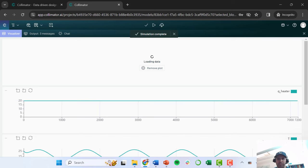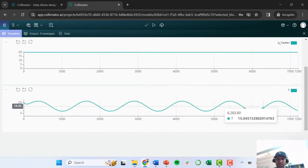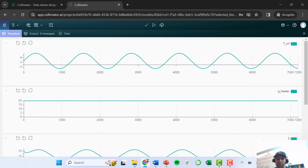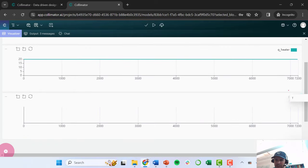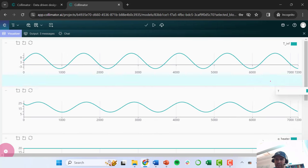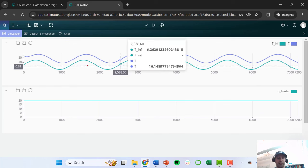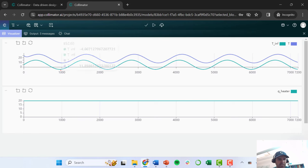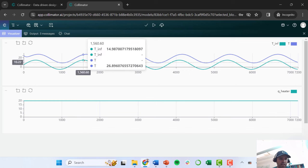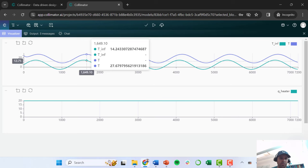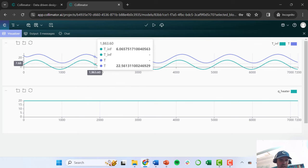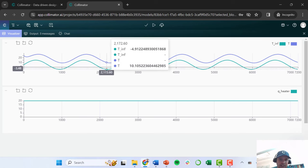After a couple of seconds the simulation completes and shows the signals. The building temperature and ambient temperature are both plotted together. As the ambient temperature varies (shown in turquoise), the building temperature lags behind it slightly. We're continuously adding 20 kilowatts of heat, so the building temperature stays quite a bit higher than ambient. For example, when the ambient is about 14 degrees, the building is nearly 28 degrees. At the coldest point the ambient drops to minus 5 degrees, and the building is around 10 degrees inside — so the heater is doing some good.